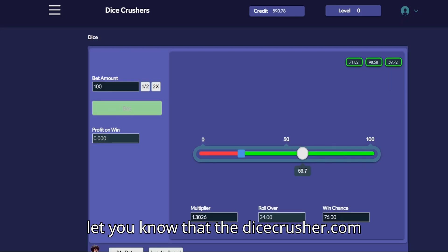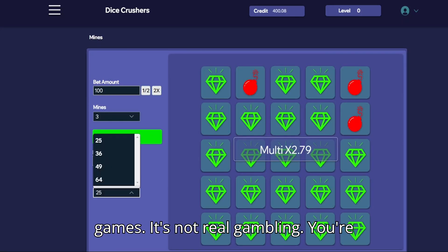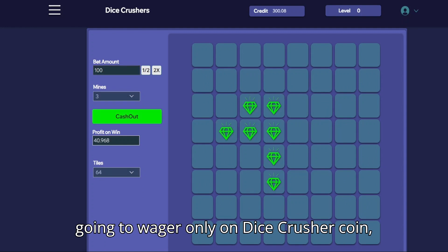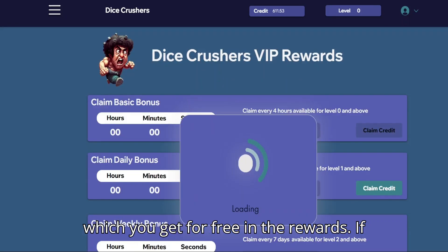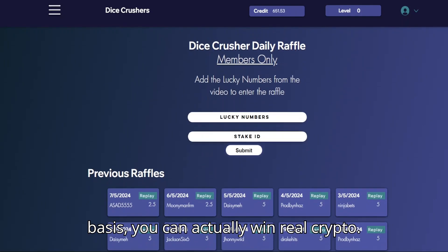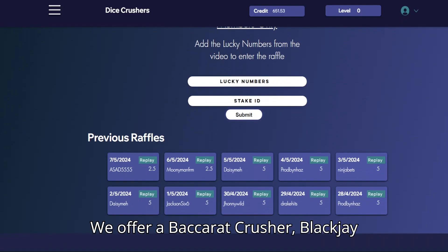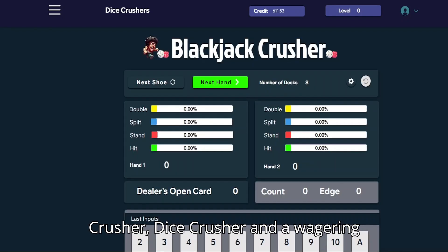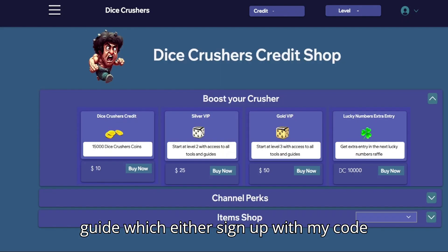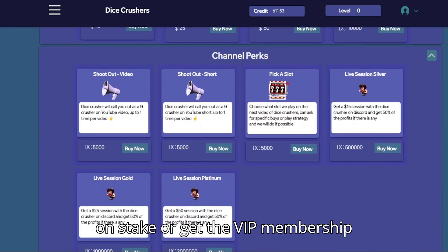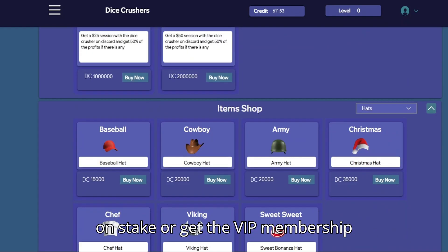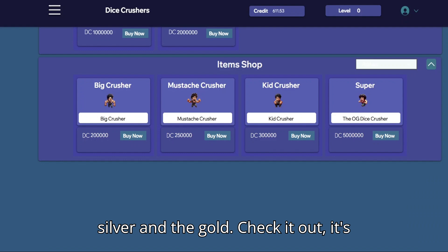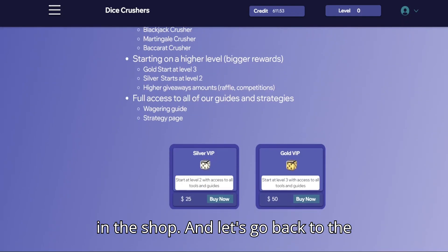Before we go back to the video, I wanted to let you know that dicecrushers.com actually offers a variety of gambling games. It's not real gambling, you're gonna wager only on dicecrusher coin which you get for free. If you're the top wager on a weekly or daily basis you can actually win real crypto. We offer baccarat crusher, black the crusher, dice crusher, and the wagering guys. Either sign up with my code on stake or get the VIP membership which is a lifetime deal. You've got the silver and the gold, check it out, it's in the shop and let's go back to the video.